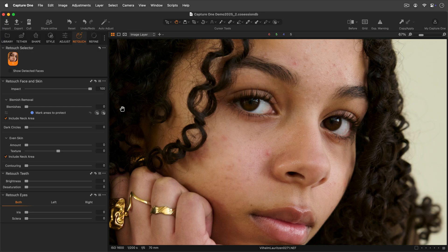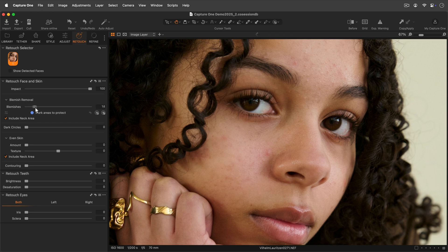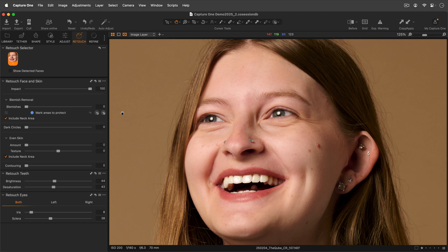Let's start with the retouch face and skin tool. The blemish slider will help you get rid of skin imperfections. This slider will try to avoid beauty marks and other particularities of the subject.